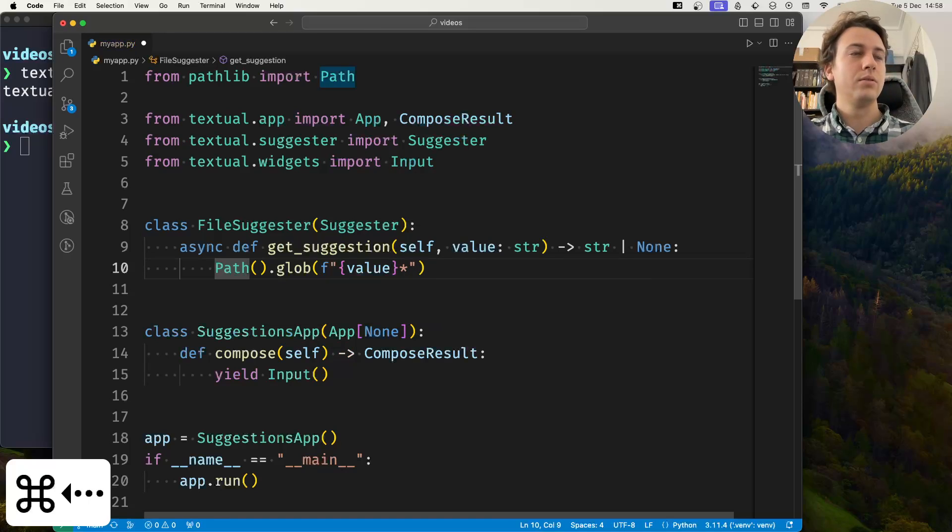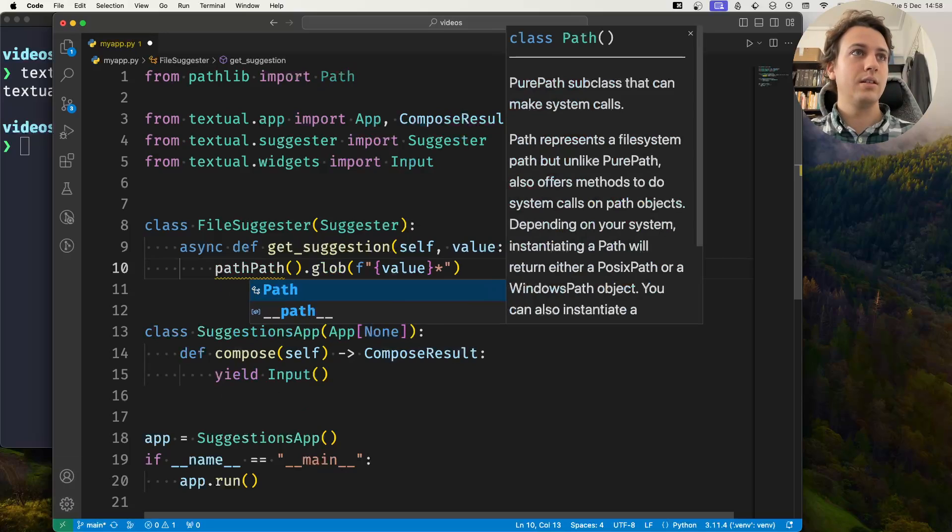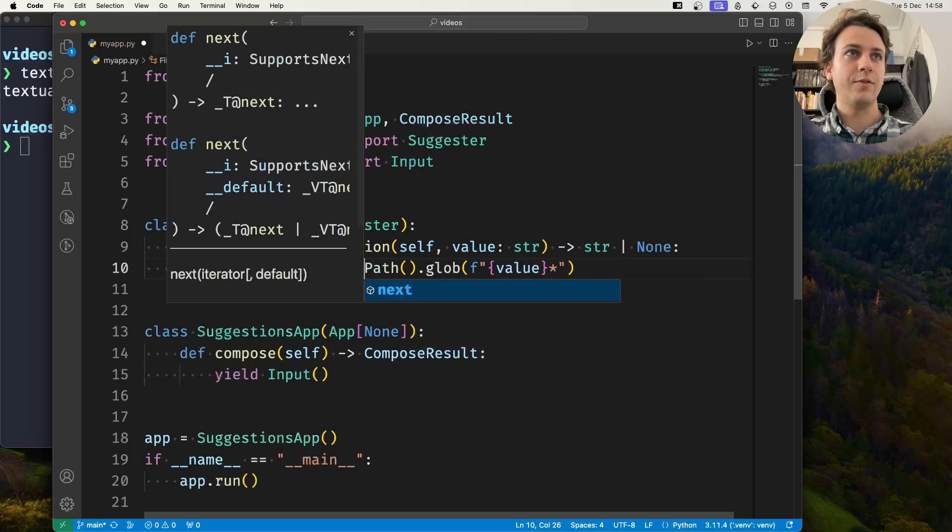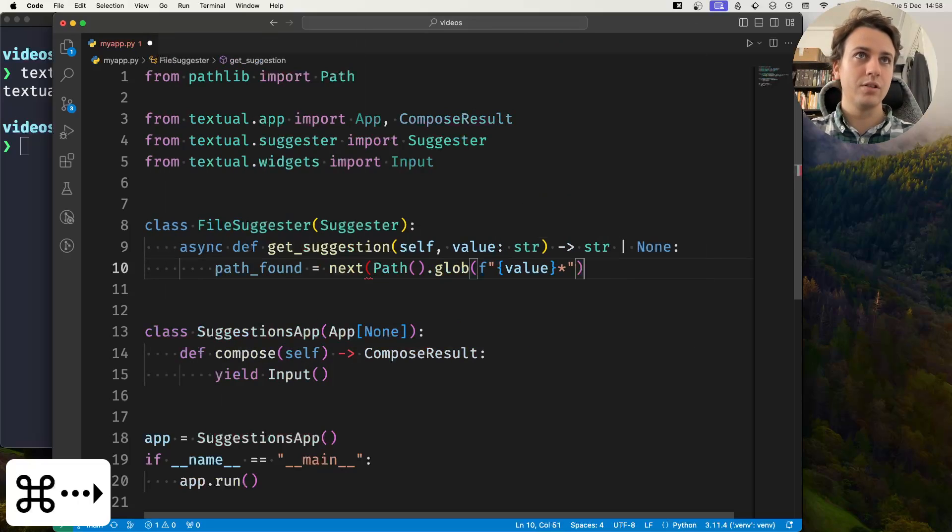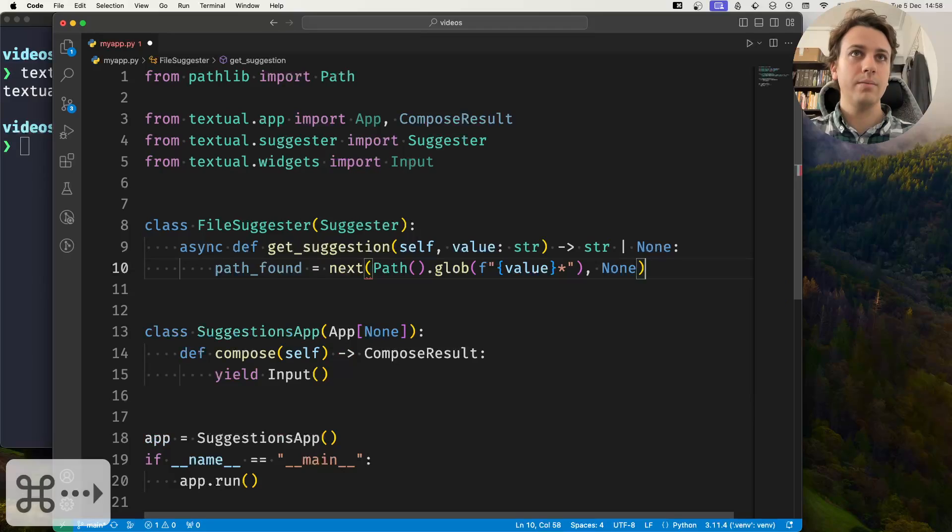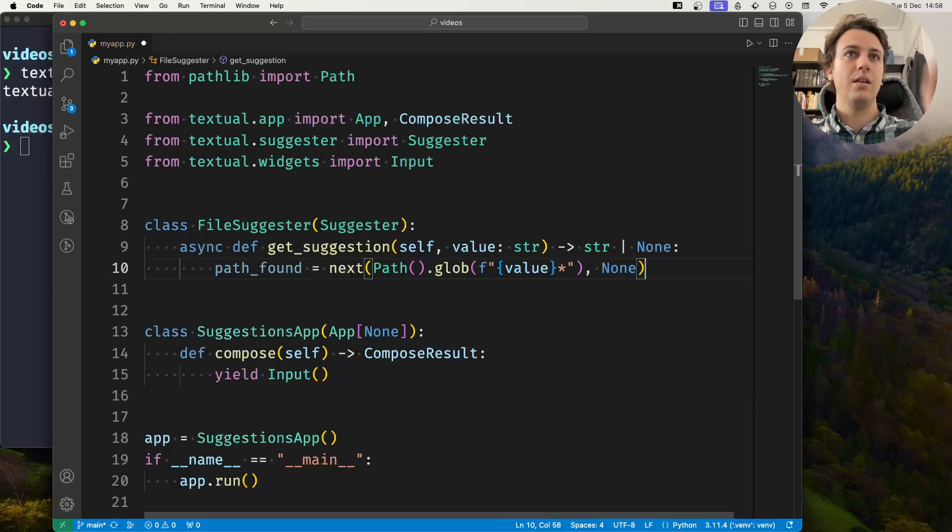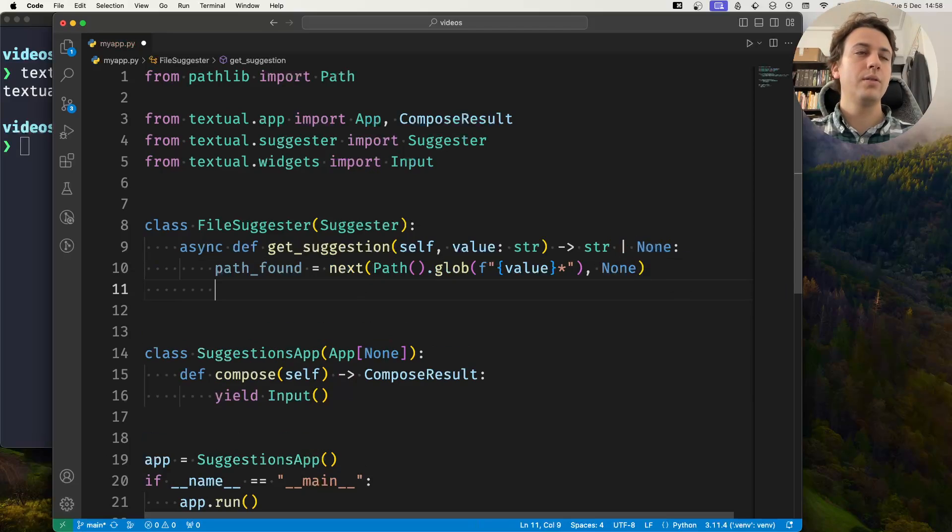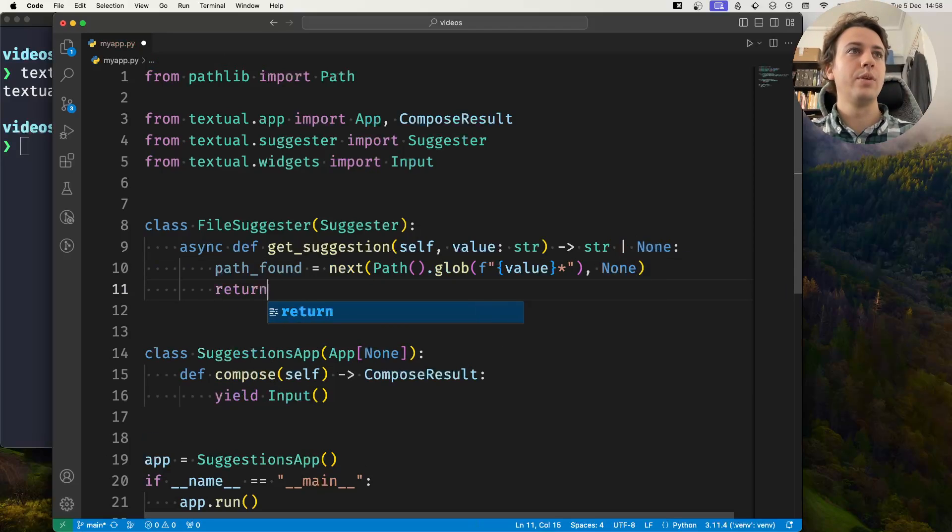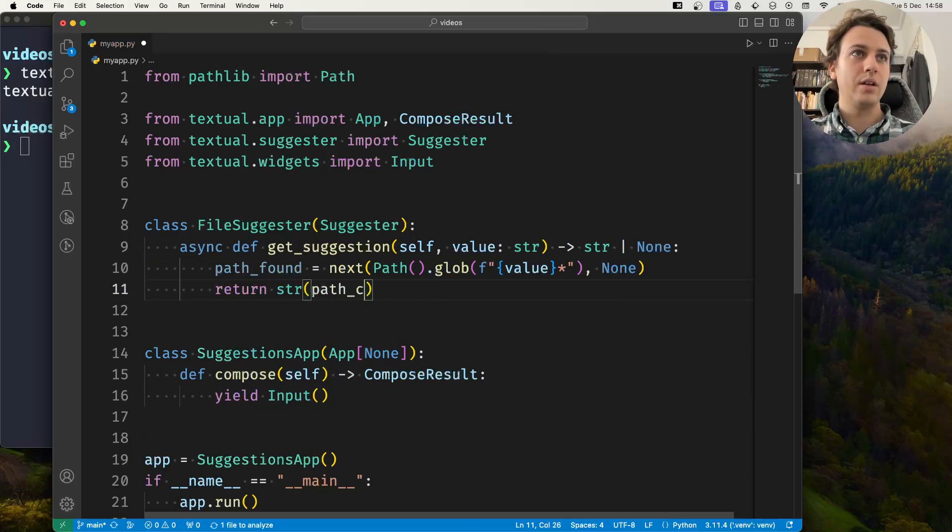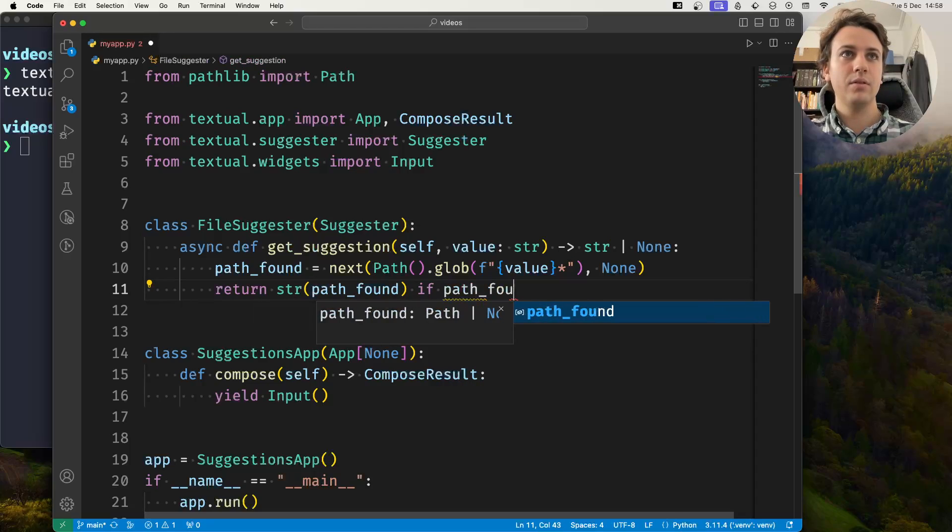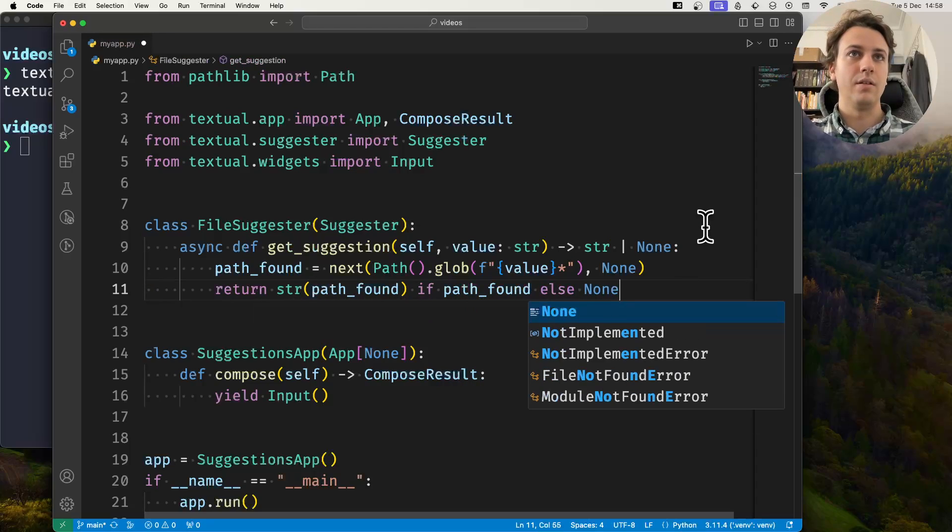The path_found is the first result of the glob in case there was anything. We're going to use next with none as a default value, and then we return the path_found converted to string if there was a path_found, otherwise we return none.